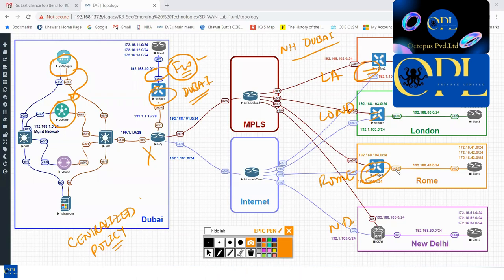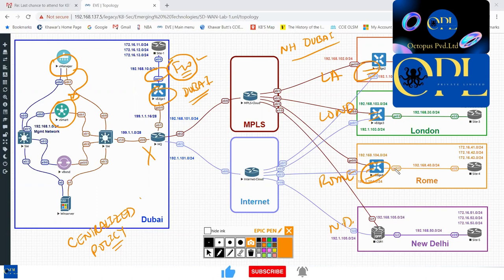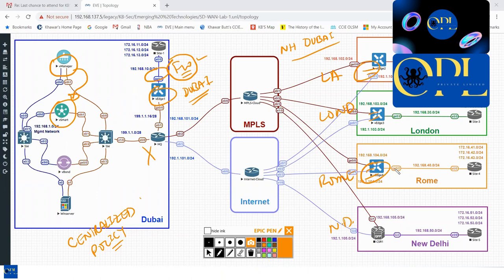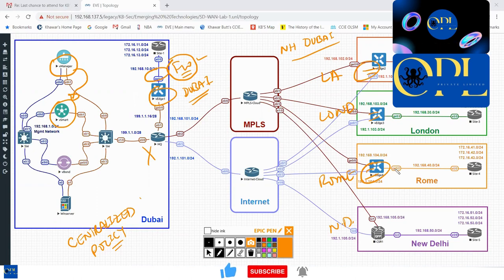Even in hub-and-spoke mode, the traffic's data plane is not going through vSmart. It is hub-and-spoke to the vEdge of the central site — so it goes through Dubai's vEdge, not through vSmart. The ease of doing this in SD-WAN is unbelievable.